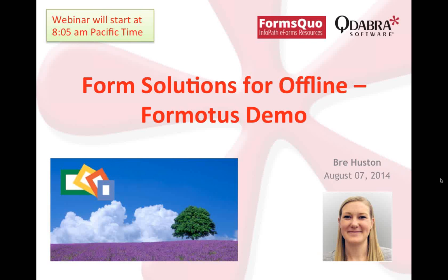Good morning, everyone. My name is Bree Houston, and I'm going to be your presenter this morning. It is now 8:05, so we're going to go ahead and get started with our Formotus demo — Form Solutions for Offline.